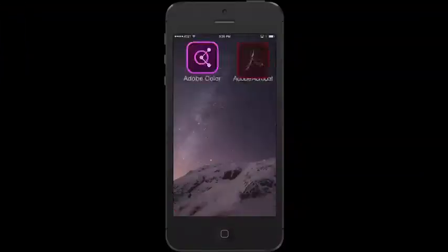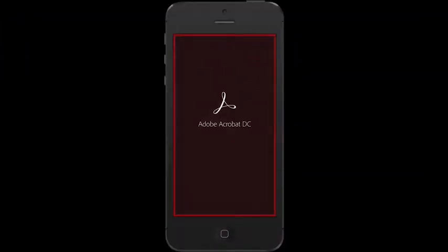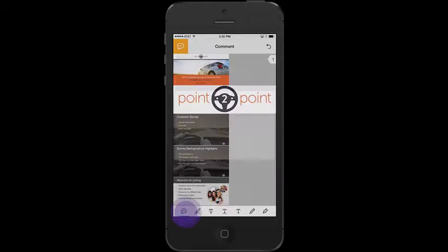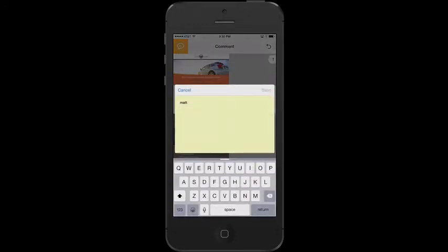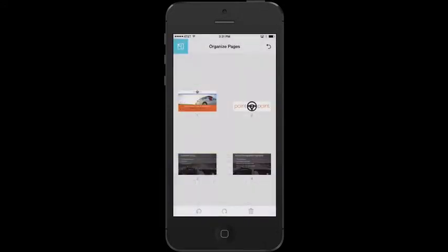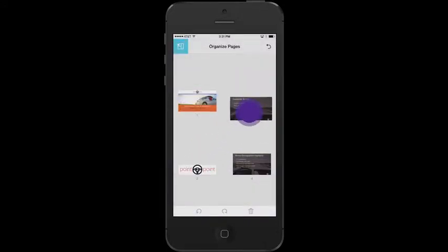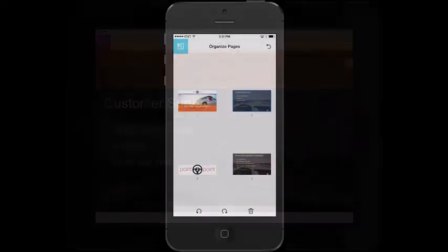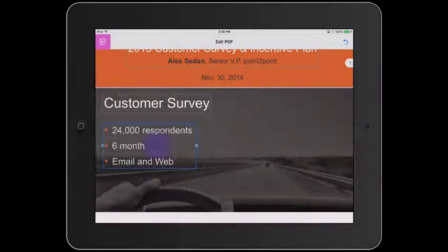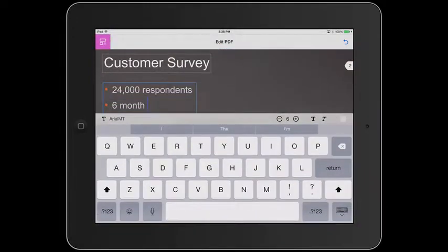From your Android or iPhone, you can comment on a document, create PDFs from other source files, organize pages within a PDF, and export PDFs. And on your iPad, you can do all of this and edit your PDFs anywhere.